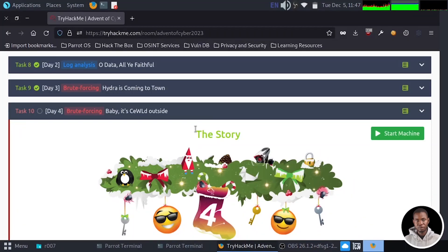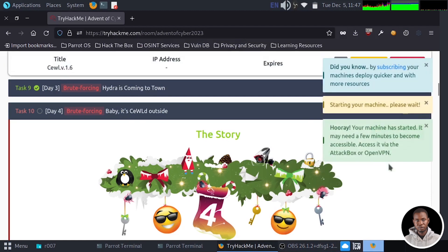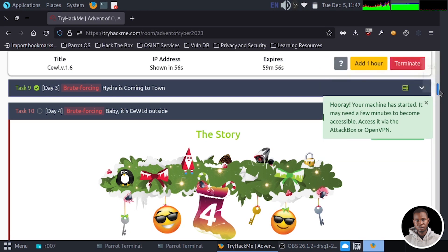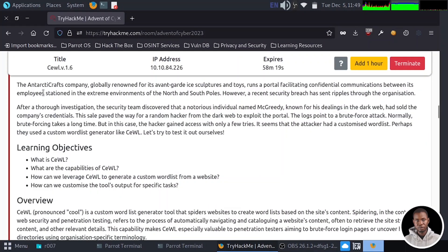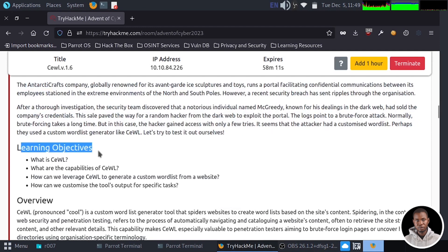Welcome back to the challenge. Just like yesterday, we are going to be performing a brute force attack, and our tagline for today's task is 'Baby, it's cool outside.' We have the green button here to start our machine. It's going to take approximately one minute for your machine to properly start up, so while that is starting, let's take a look at what we have in this room. We'll move straight to the learning objective for this challenge.